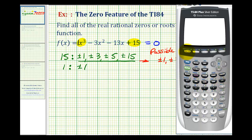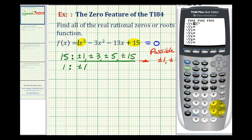From the home screen, we're going to press the y equals button, and then type in the function. Notice y one equals is already there. So we're just going to type in the right side: x cubed — here's the x key, here's the exponent key — so x cubed minus three x squared, or you can press the squared key, minus 13x, plus 15. Now to make sure we have the standard window from negative 10 to positive 10, let's go ahead and press zoom six.